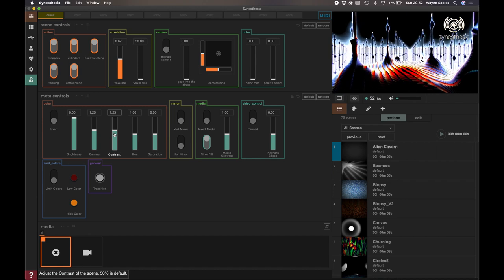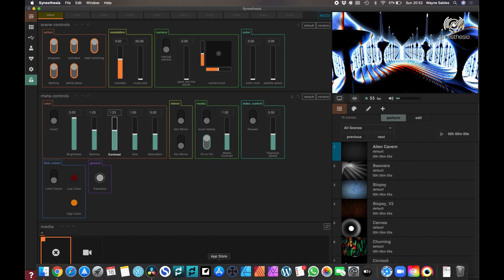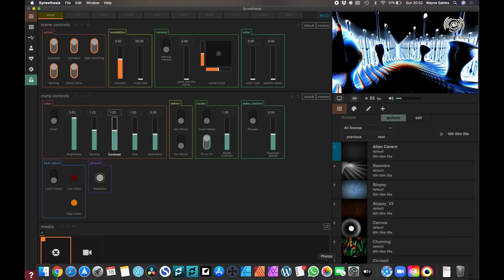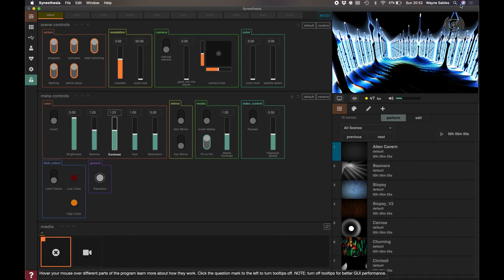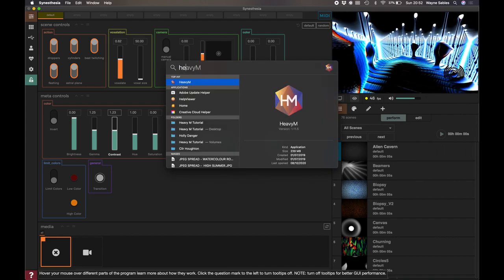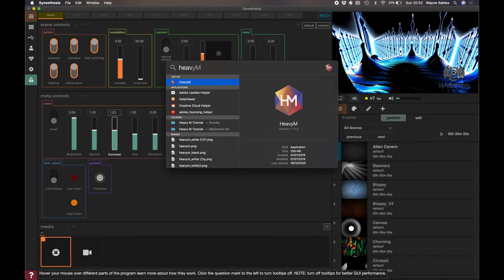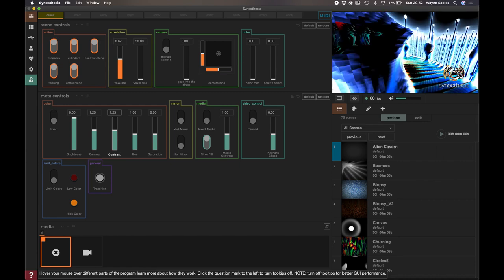So what I need to do now is I need to open HeavyM and I need to start siphoning this into HeavyM. So let's just go up here and I'll just type HeavyM in there. There we go.